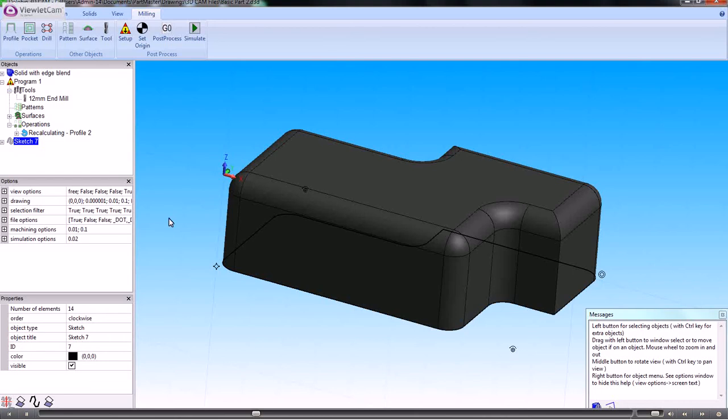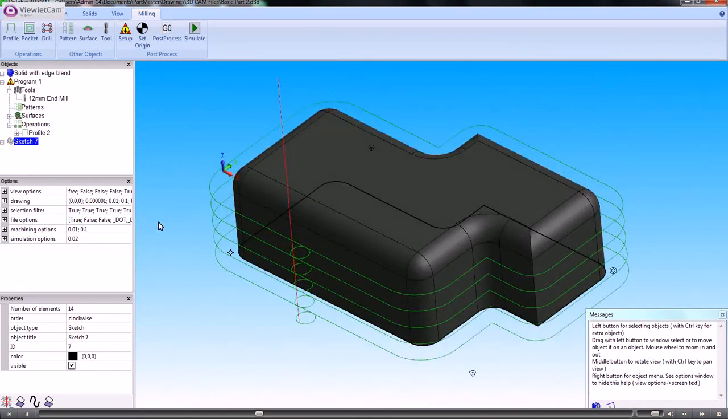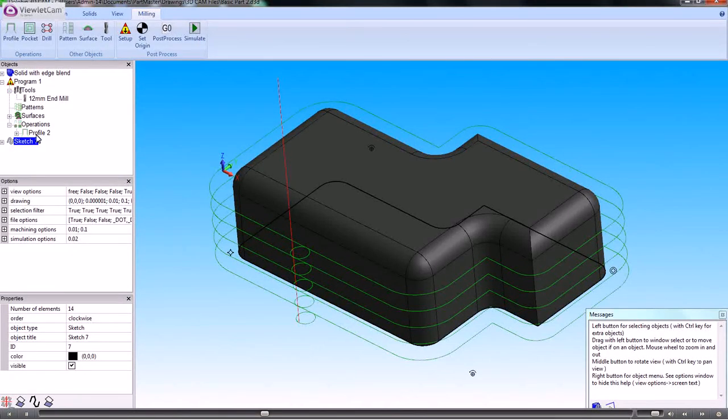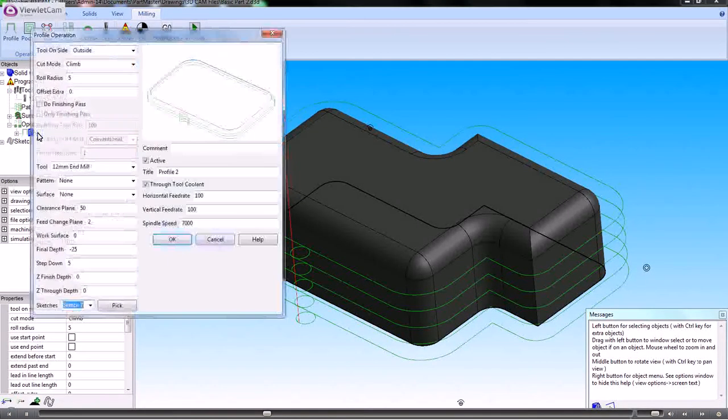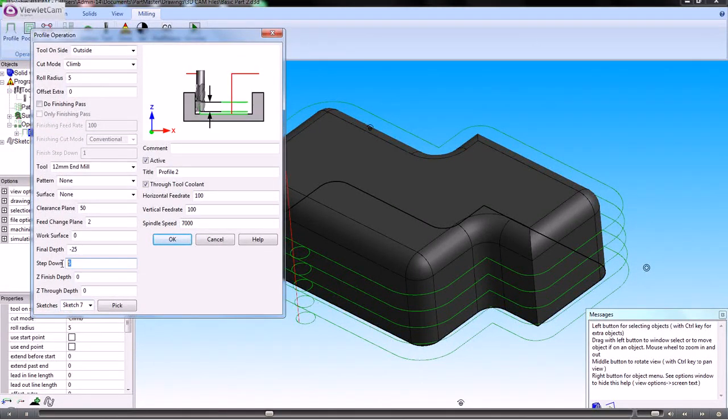That has now calculated that toolpath. If we need to go back and modify that toolpath, we simply double click the entry.